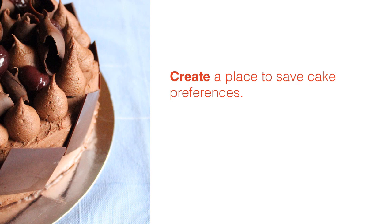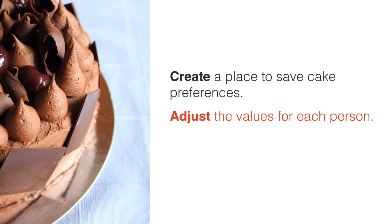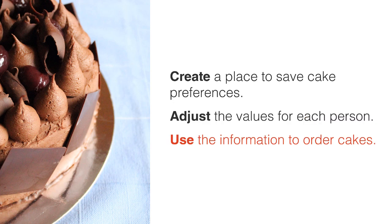To recap, you would have created a place to save it, adjusted the values for each person, and then used that information when the time came.